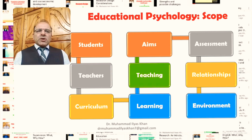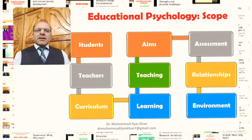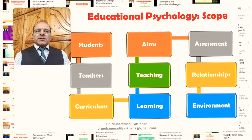Educational psychology also has in its scope the aspects related to curriculum development — the what, why, and how of the curriculum process, including how it is developed, implemented, and evaluated, and what psychological aspects come into that process. Similarly, the aims of education, especially the personality development of students, also come under the scope of educational psychology.